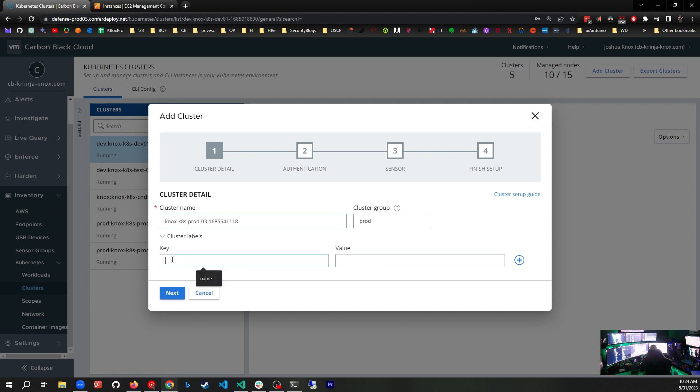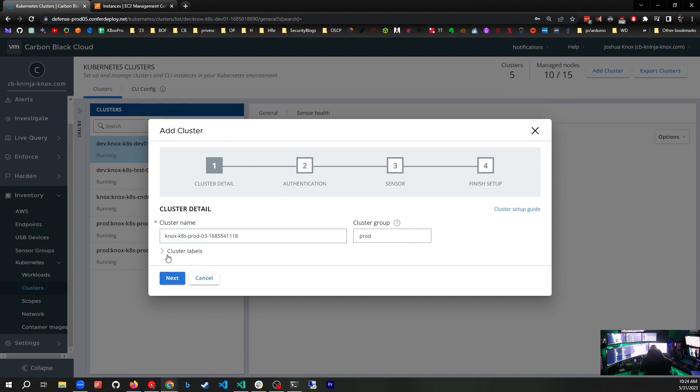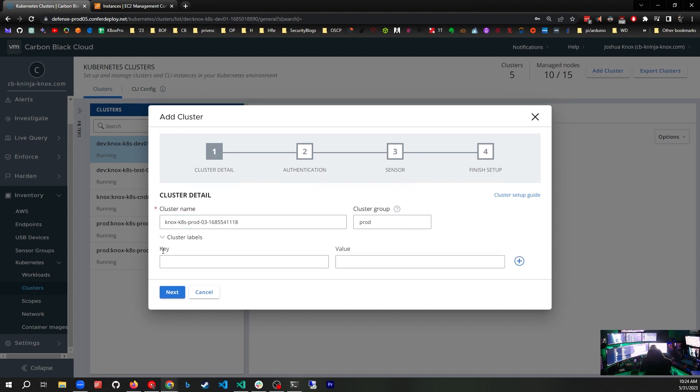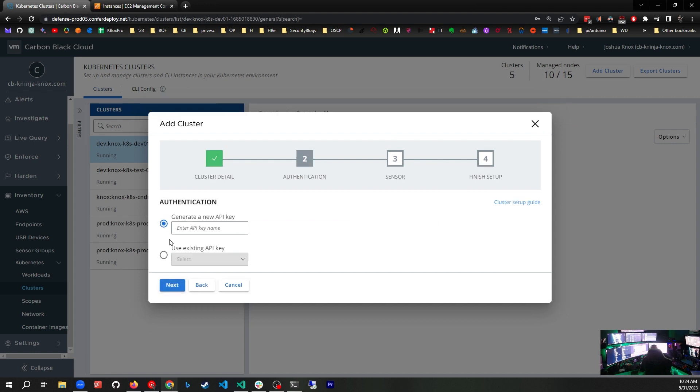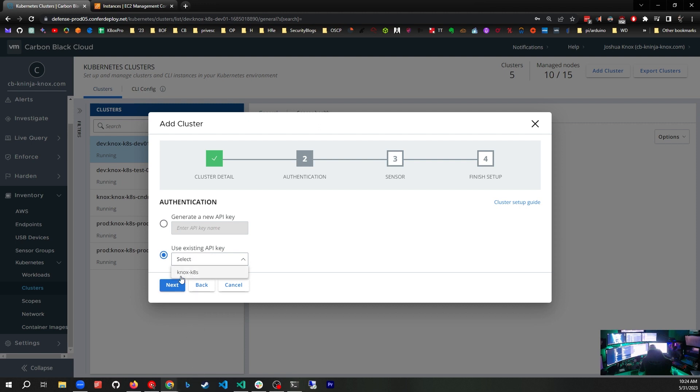You don't have to put any cluster labels, but I'm going to add one to show you how it works. I'll make the key 'name' and the value 'Knox'. That's just a little cluster label to help as well. Now let's hit next. You can either generate a new API key or use an existing one. I have one already that I've used for my other clusters, Knox Kates. I'm going to use that.